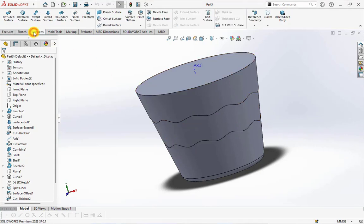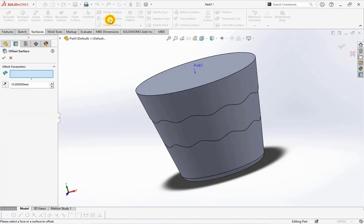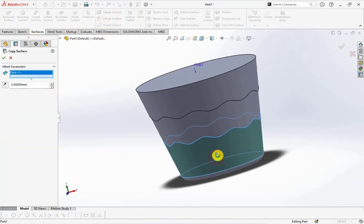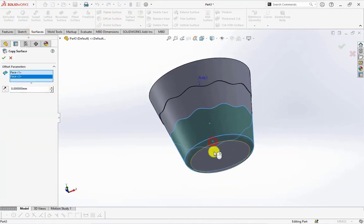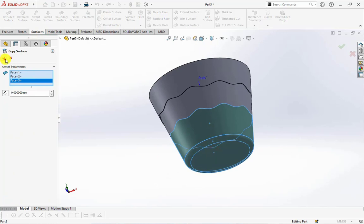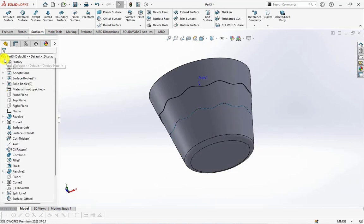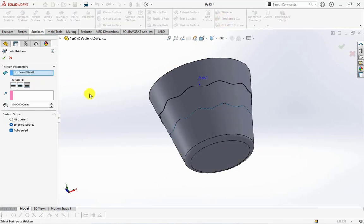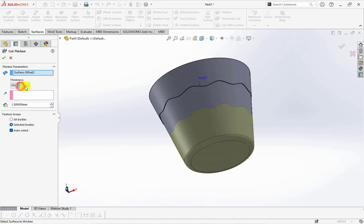Choose offset surface. Set the distance at 0 millimeters. Select 3 faces. Choose cut thicken. Set at 1.5 millimeters on the thicken side 2.